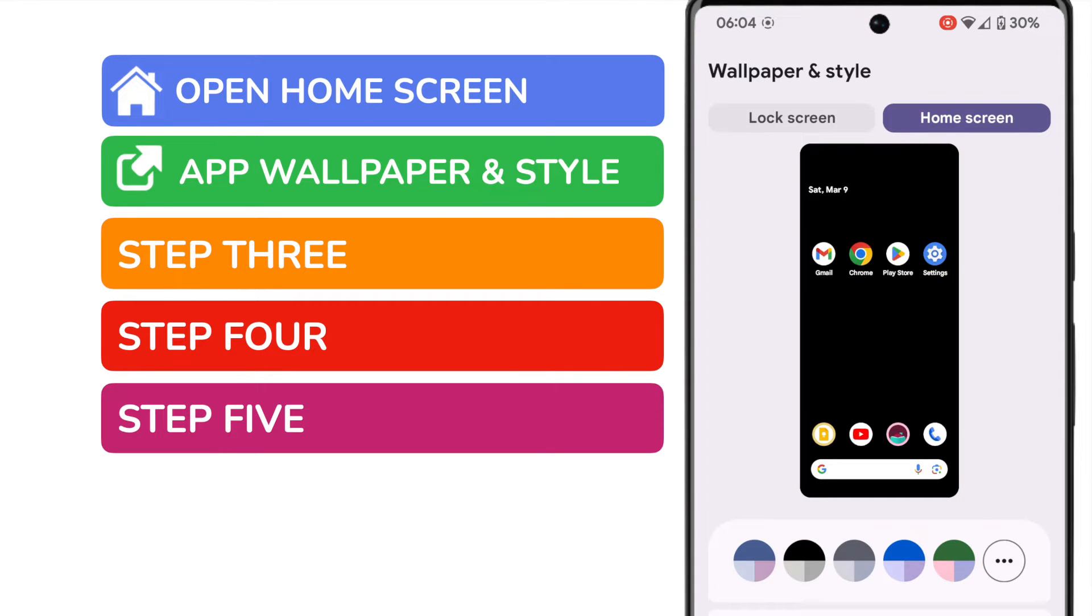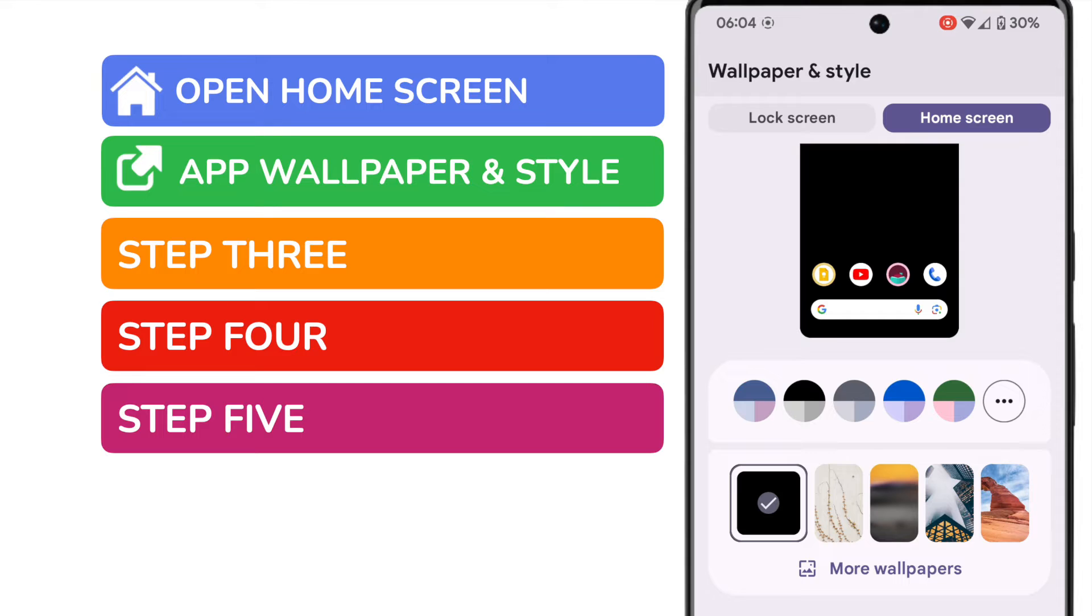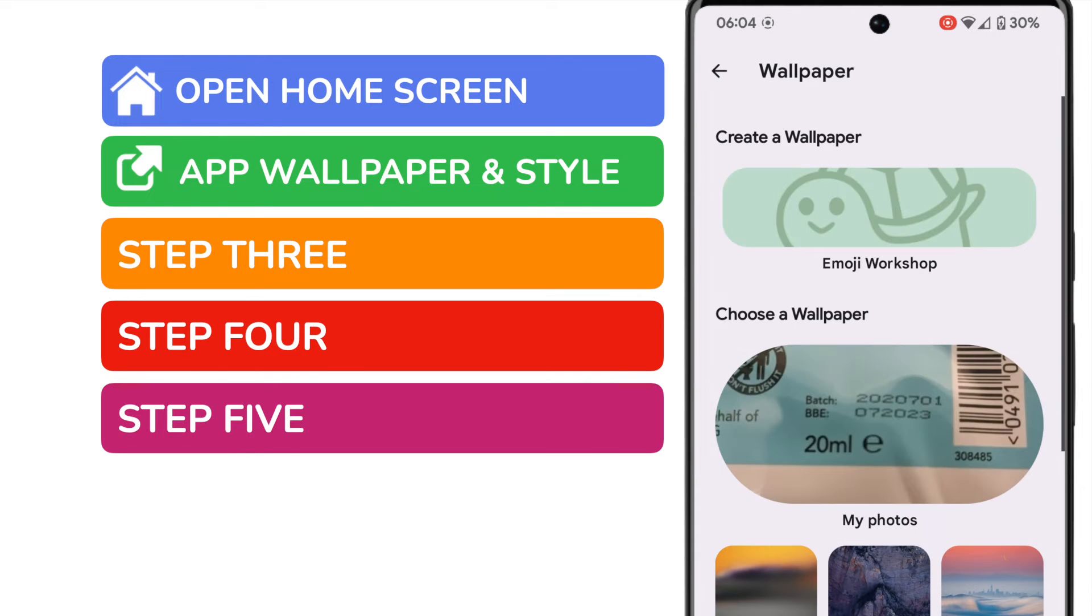So we're now in the wallpaper section. You'll see some wallpapers are suggested but we're going to ignore all of those. I need to find my photo that I want to use as a wallpaper. To do that I'll tap into the more wallpapers link shown on the screen.